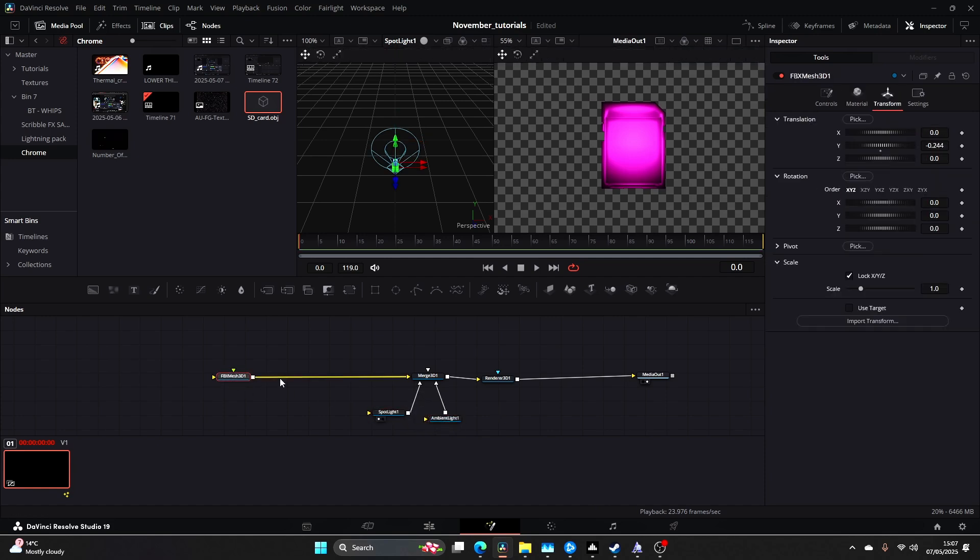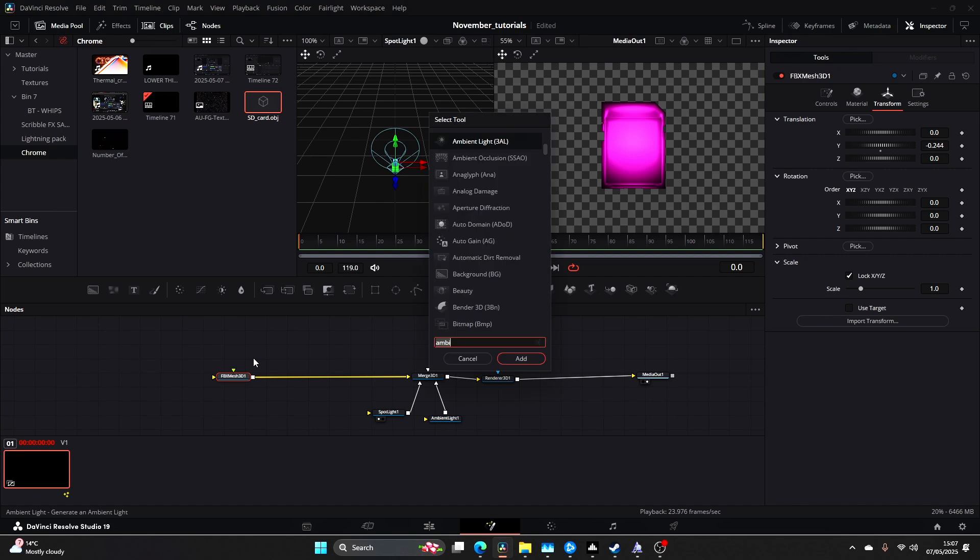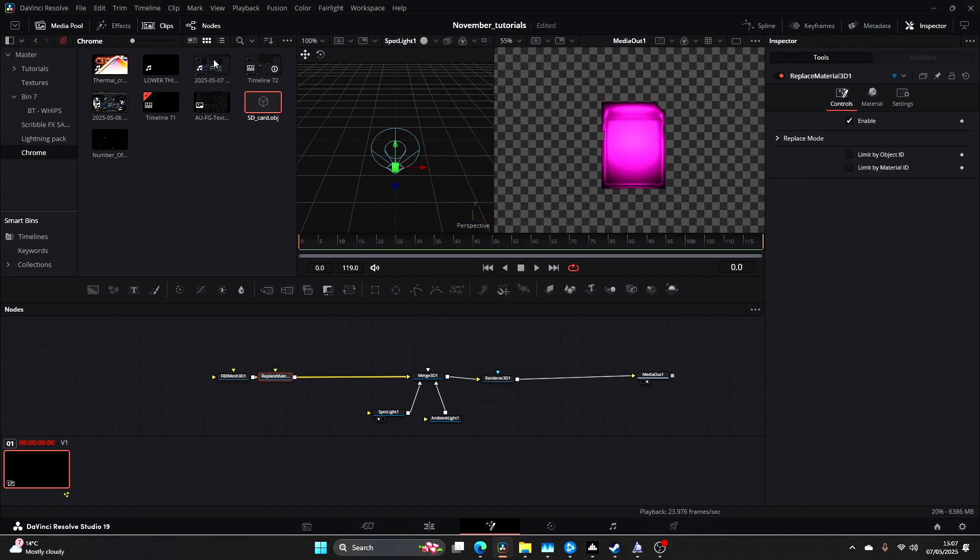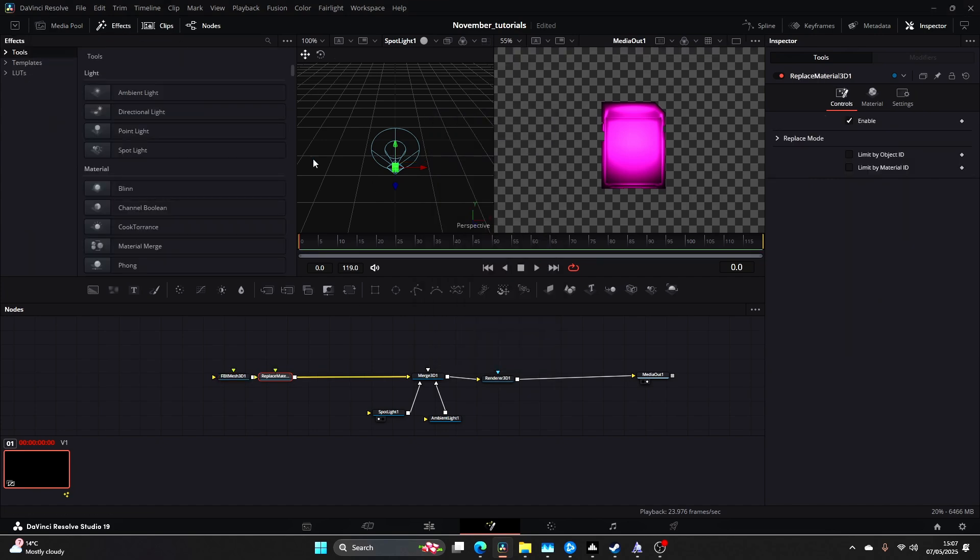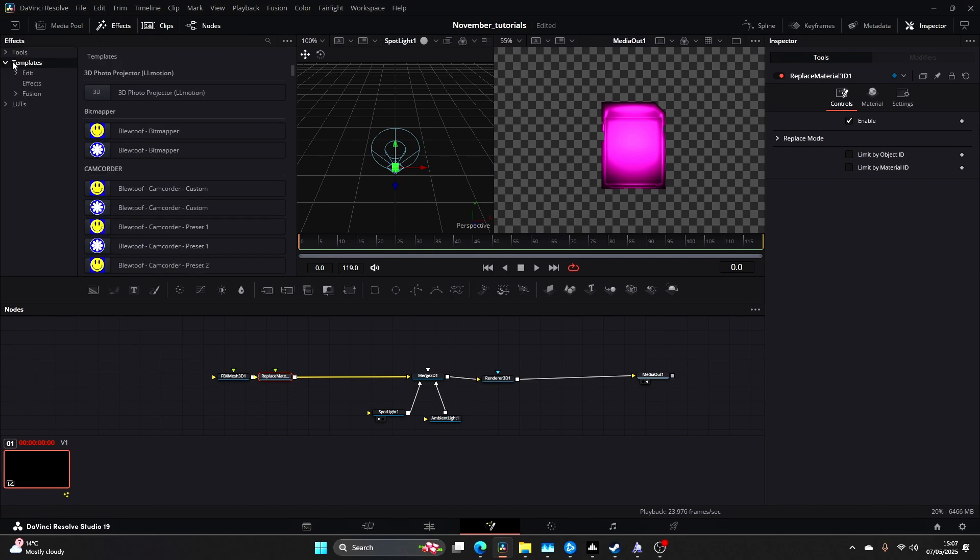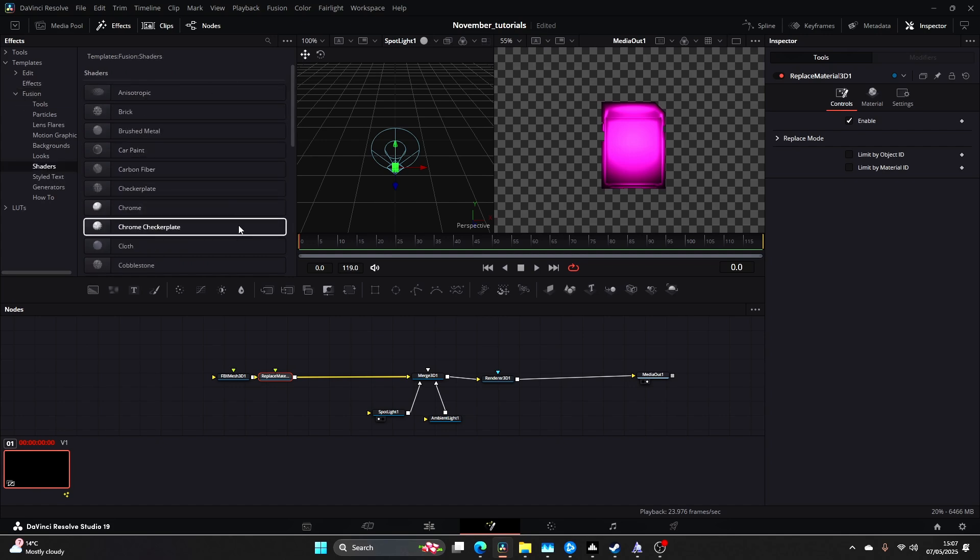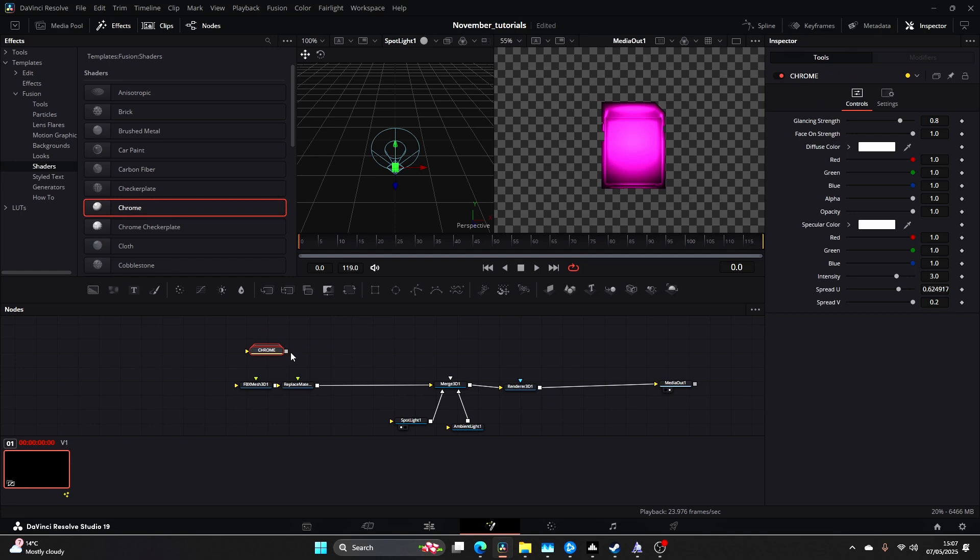Now you want to come to your FBX Mesh 3D, click Control and Space and type in Replace Material. The good thing about this is within the effects on DaVinci Resolve within Templates you can come to Fusion, come down to Shaders and they've got a load of different shaders already built in. I will be coming out with a shader pack soon with more detail and some cooler different effects, but for the sake of this let's use this chrome one here.